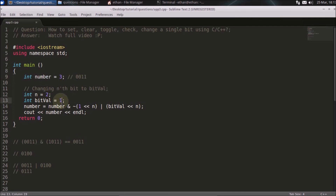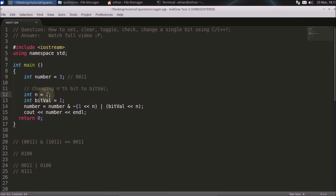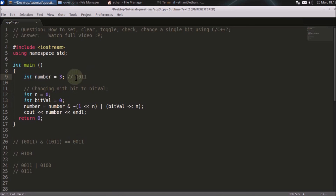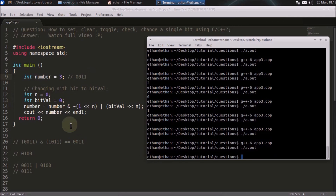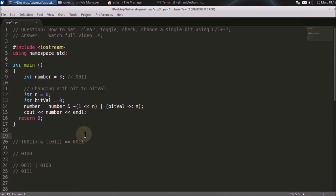You can experiment by setting the zeroth position to zero — keep n as zero and the bit value as zero. In that case the whole binary representation becomes two, so we should get two, and yes we are getting two. The code is correct. Thanks for watching — check out my other videos to prepare for C++ interviews, whether you are a fresher or experienced.